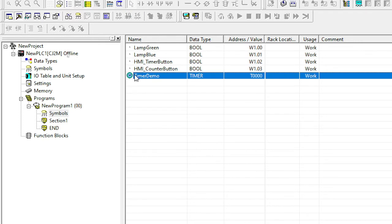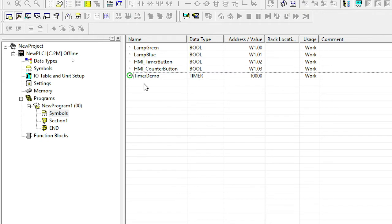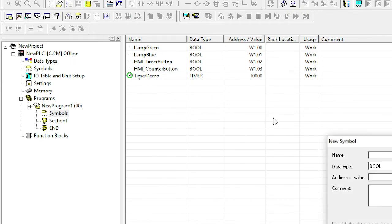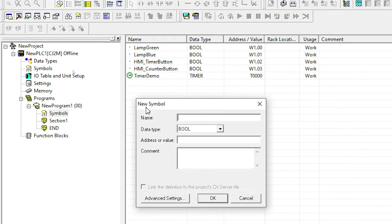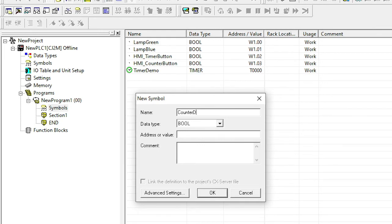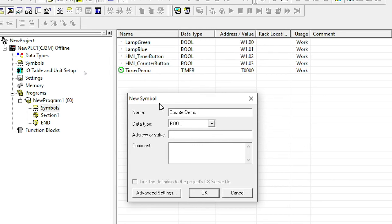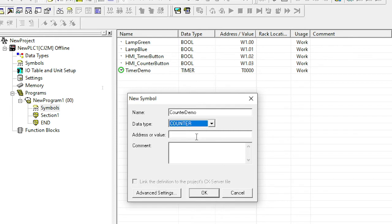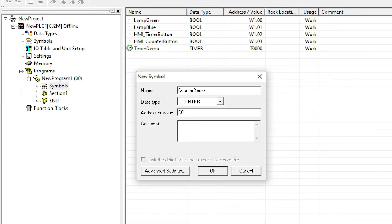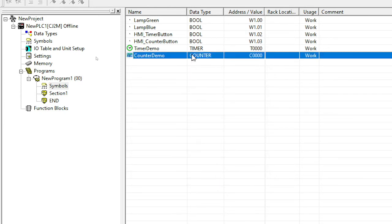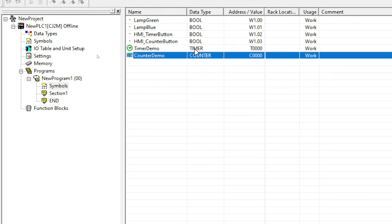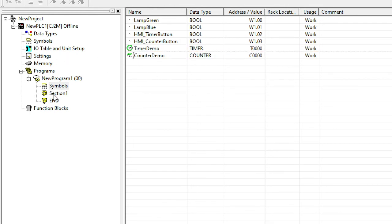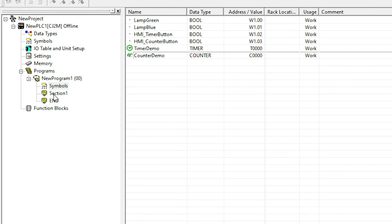And there you go. I have my little timer and there's a little symbol of a watch there. Also going to create a counter at the same time. And I'm just going to call that counter demo. Again, I'm going to select counter from the drop down menu. And I'm going to give that C0 for counter. Remember from the slides, these are two different memory addresses, one for counters and one for timers. And you can see the data type now is counter and timer respectively.